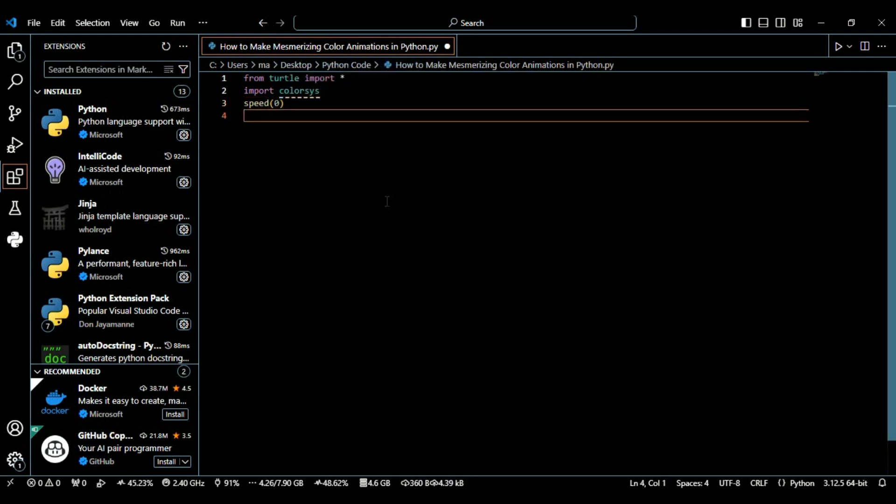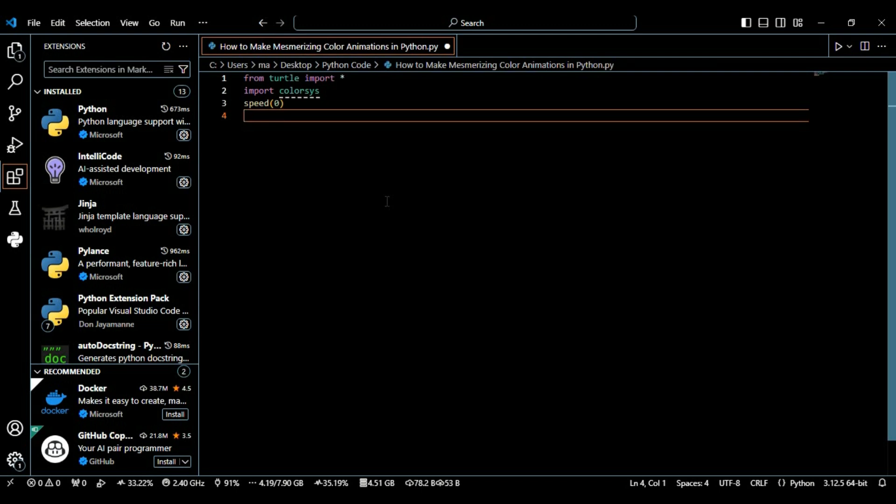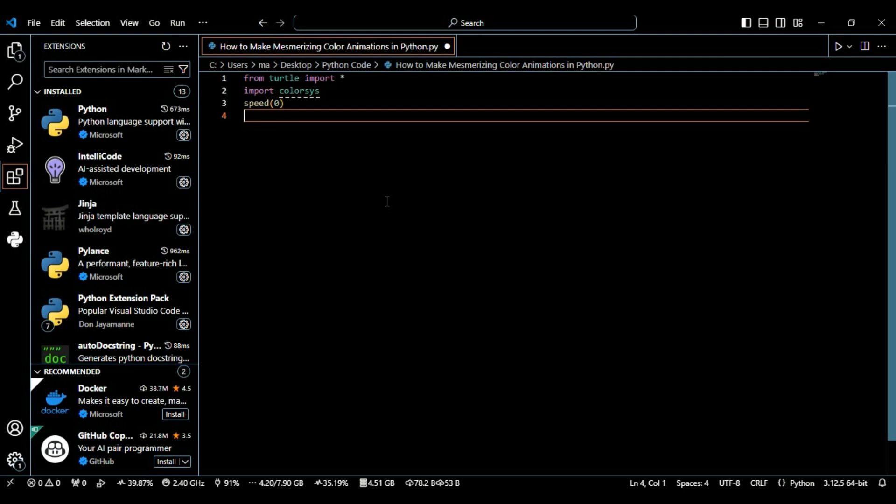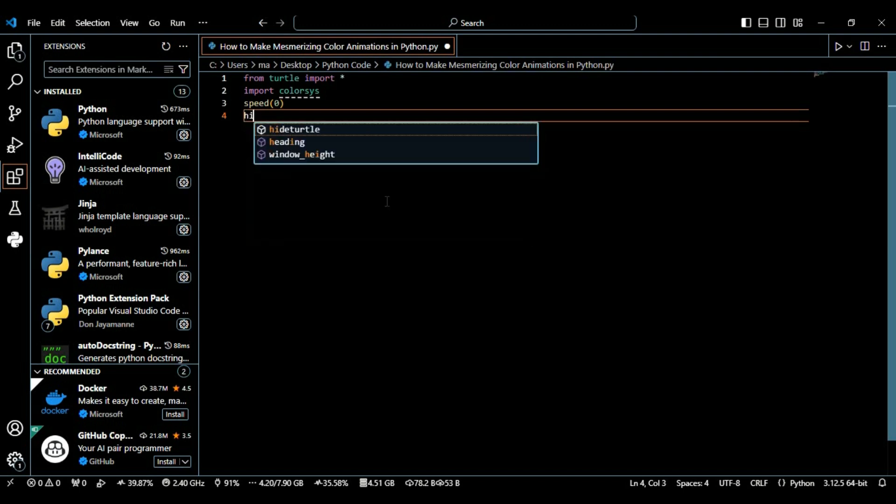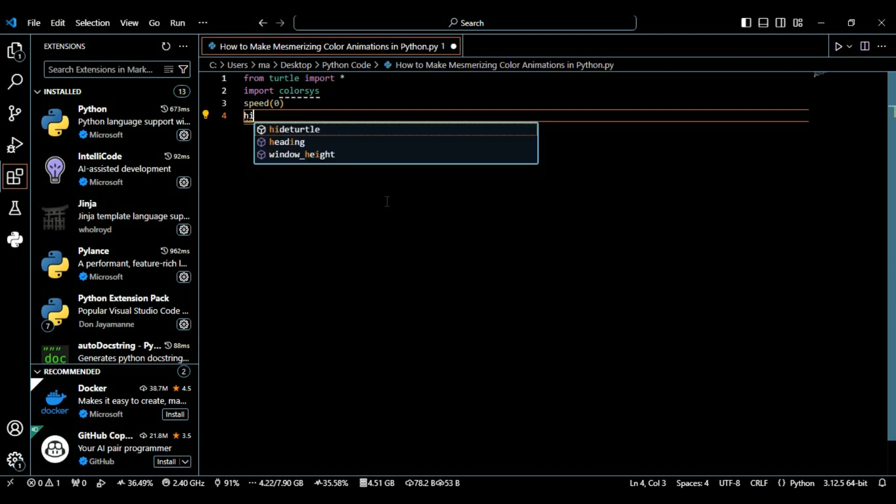After that we're going to define a parameter called speed which is zero. This is setting the turtle's drawing speed to the fastest setting, which is necessary when creating animations as it makes the drawing process as smooth as possible.